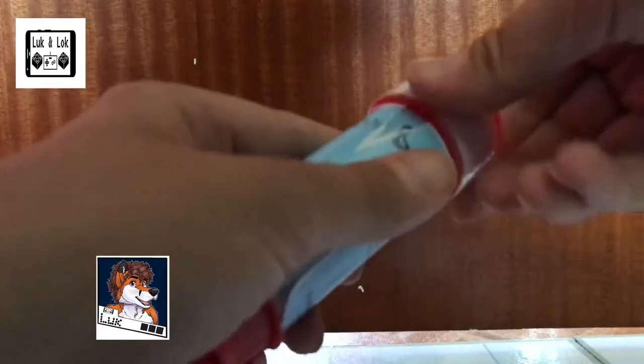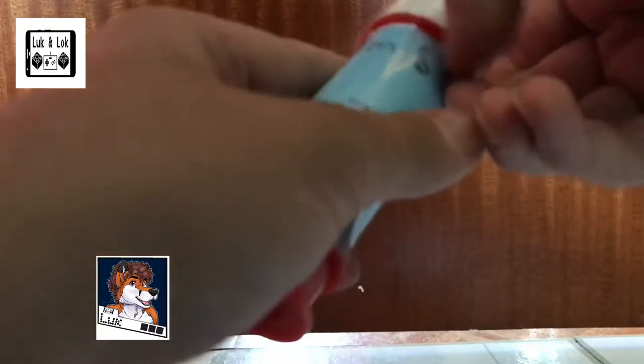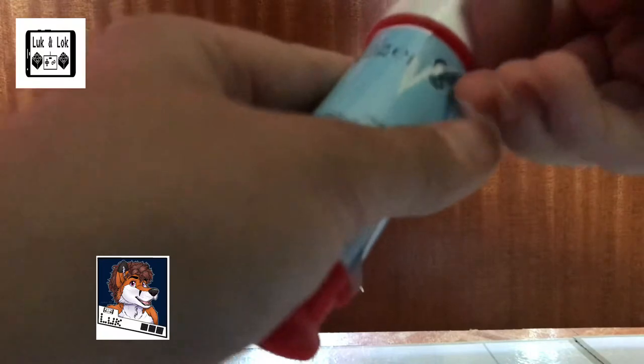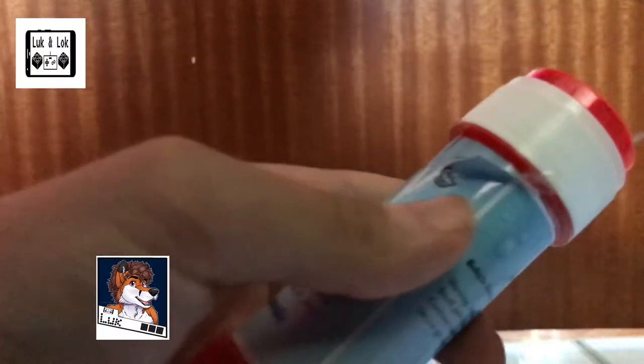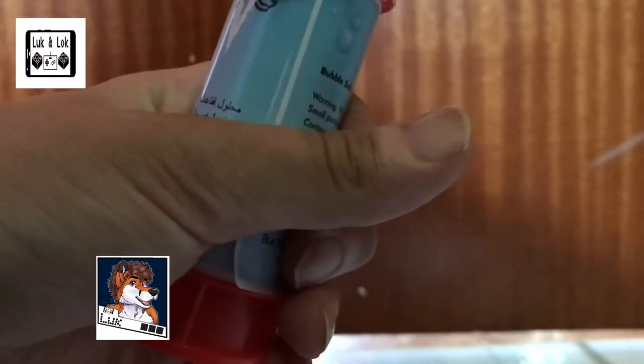So to start off with I am going to attempt to open water bubbles. And I did it first try! Yes! Go me! Look at the bubbles! Cool! Right!